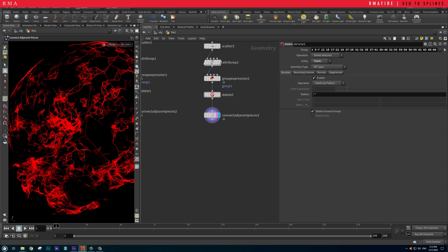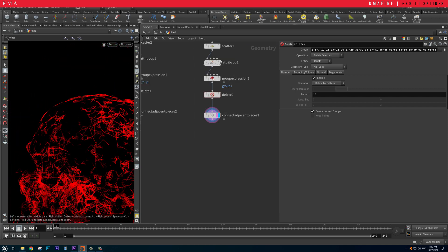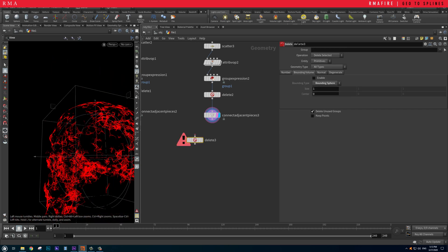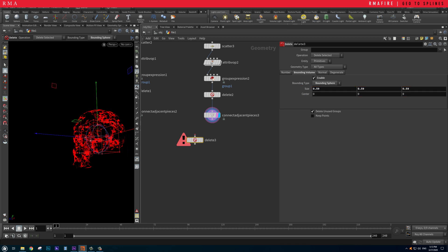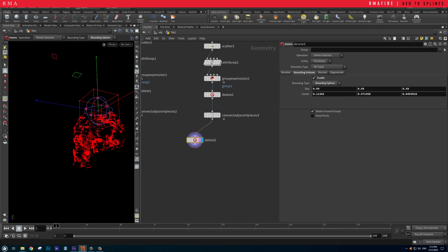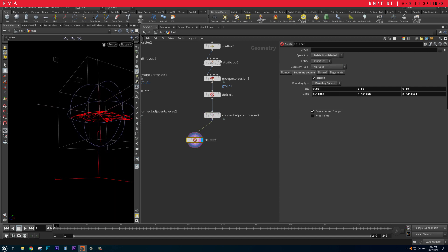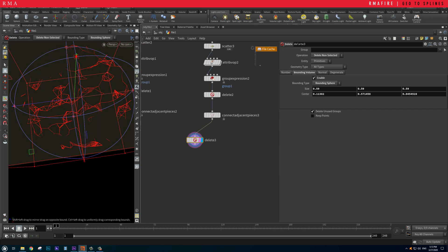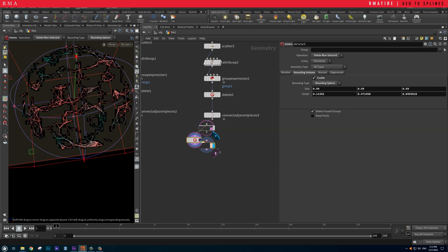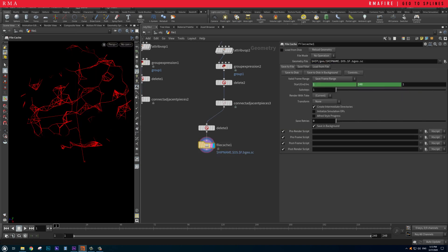I'm going to isolate just a portion of our lines to demonstrate. We'll do a delete based on a sphere — reduce the size and place it up here, connect this, and delete non-selected, so we're working with a small piece. Then I'm going to do a file cache and cache this temporarily to my desktop.